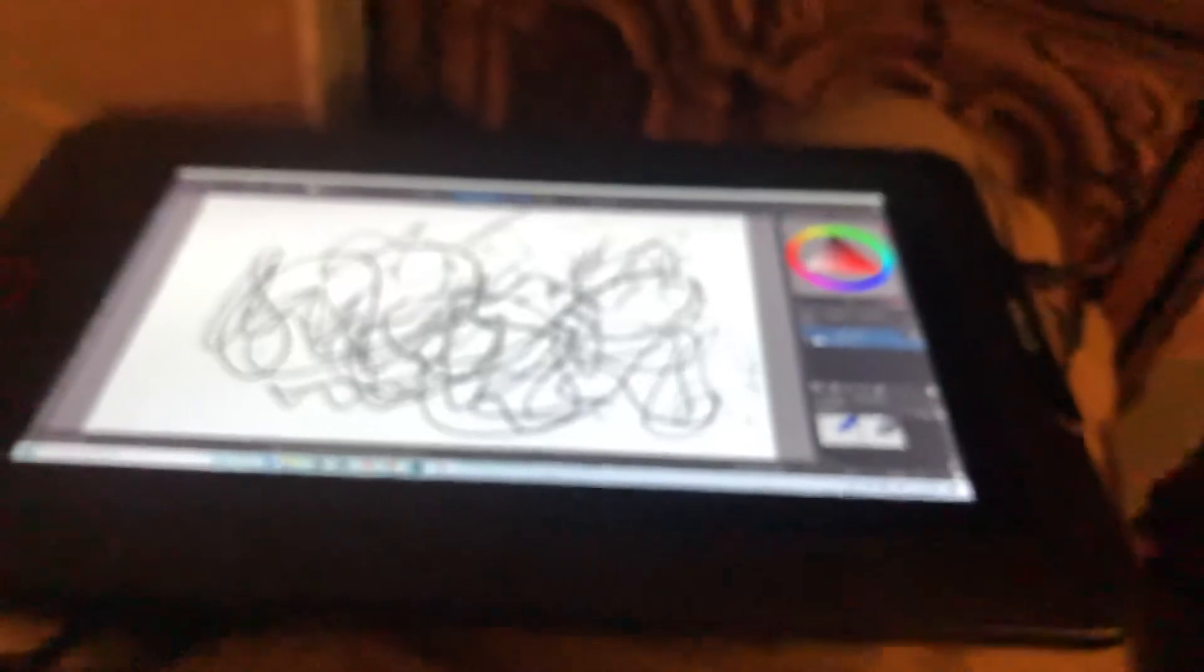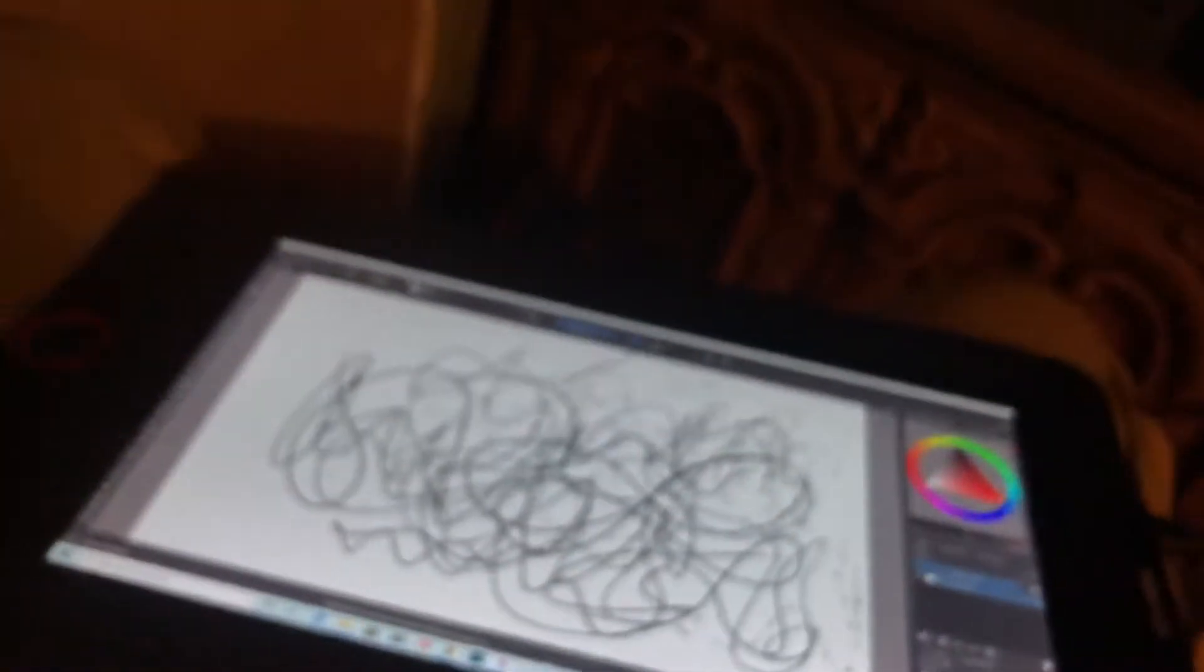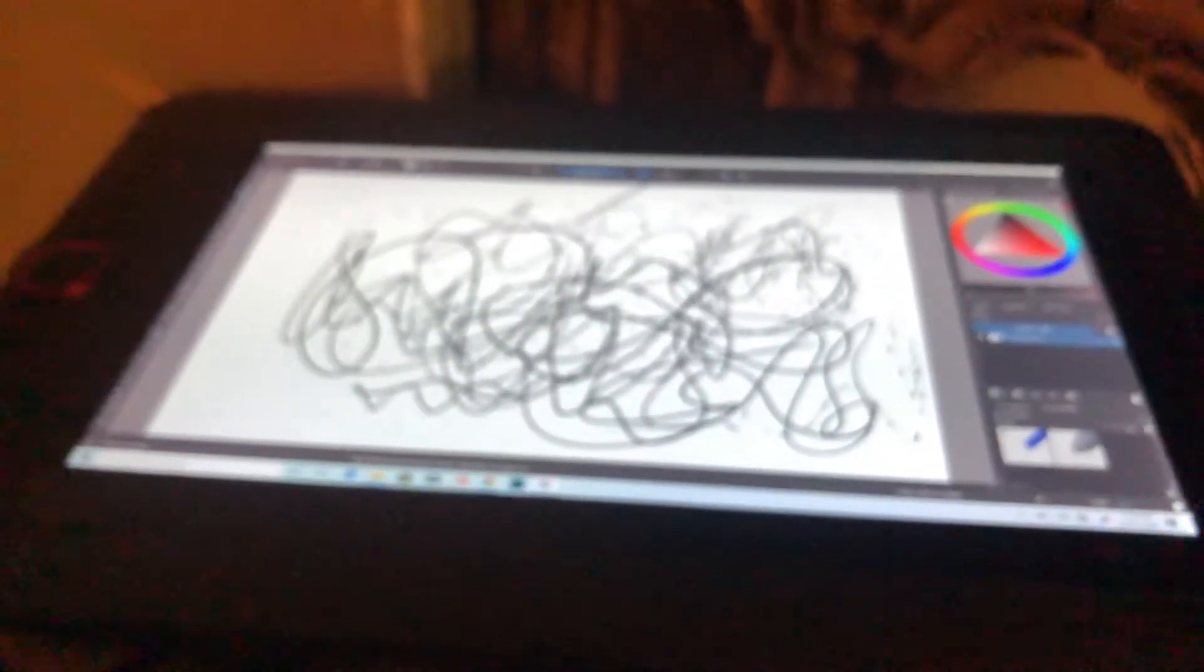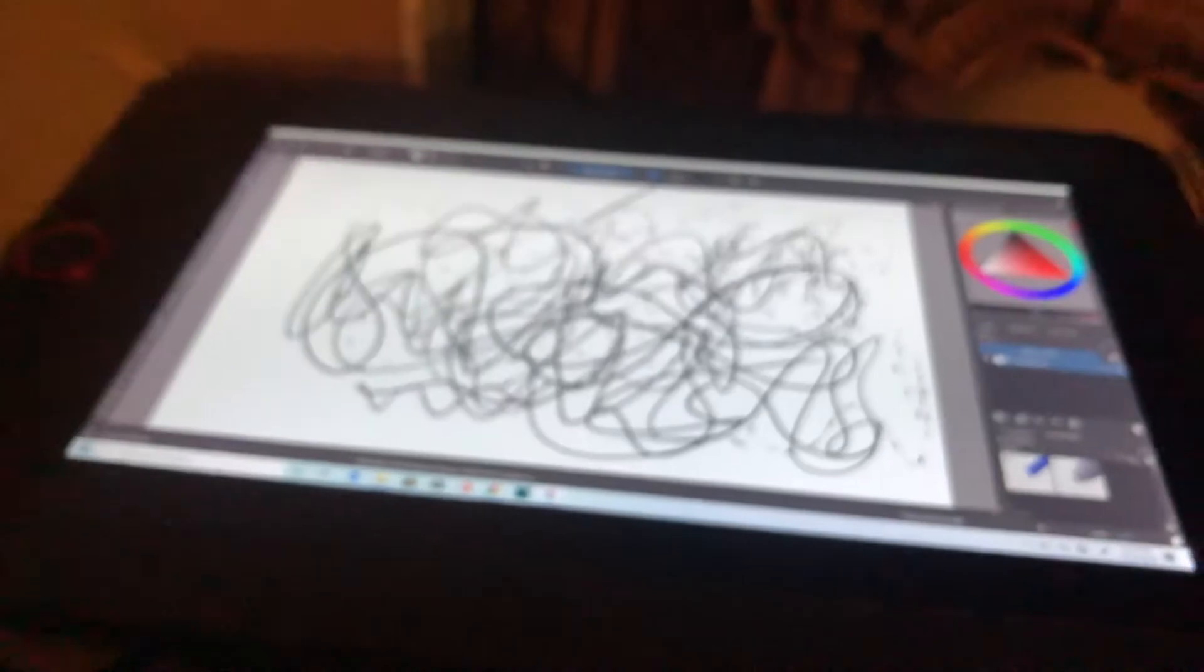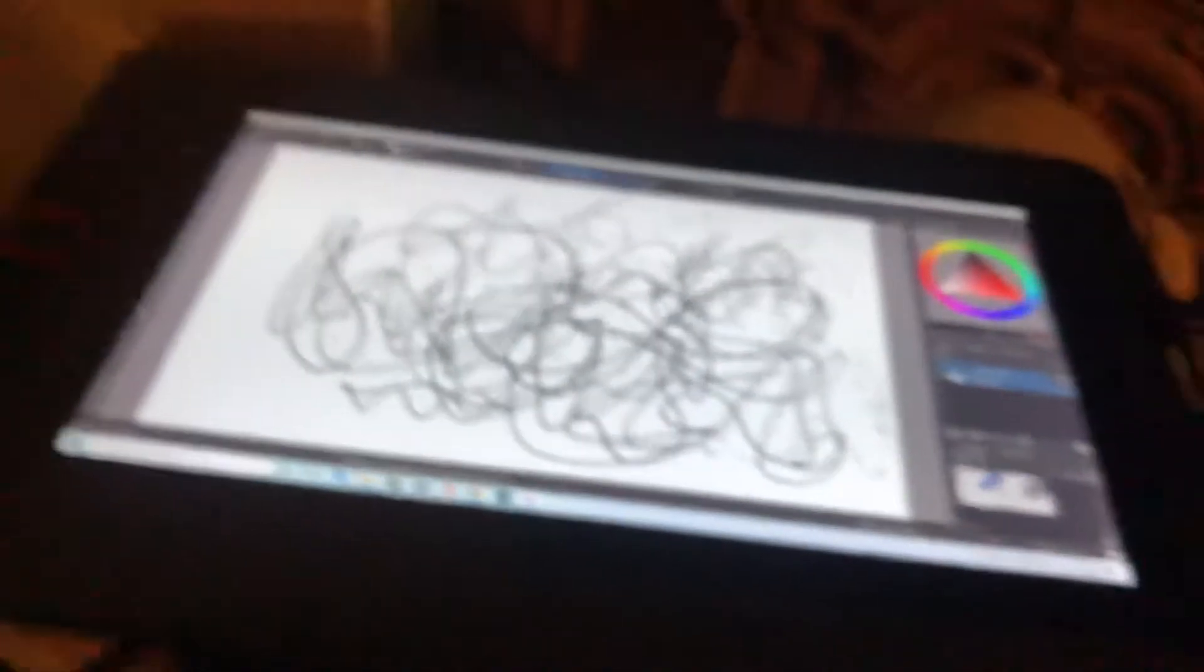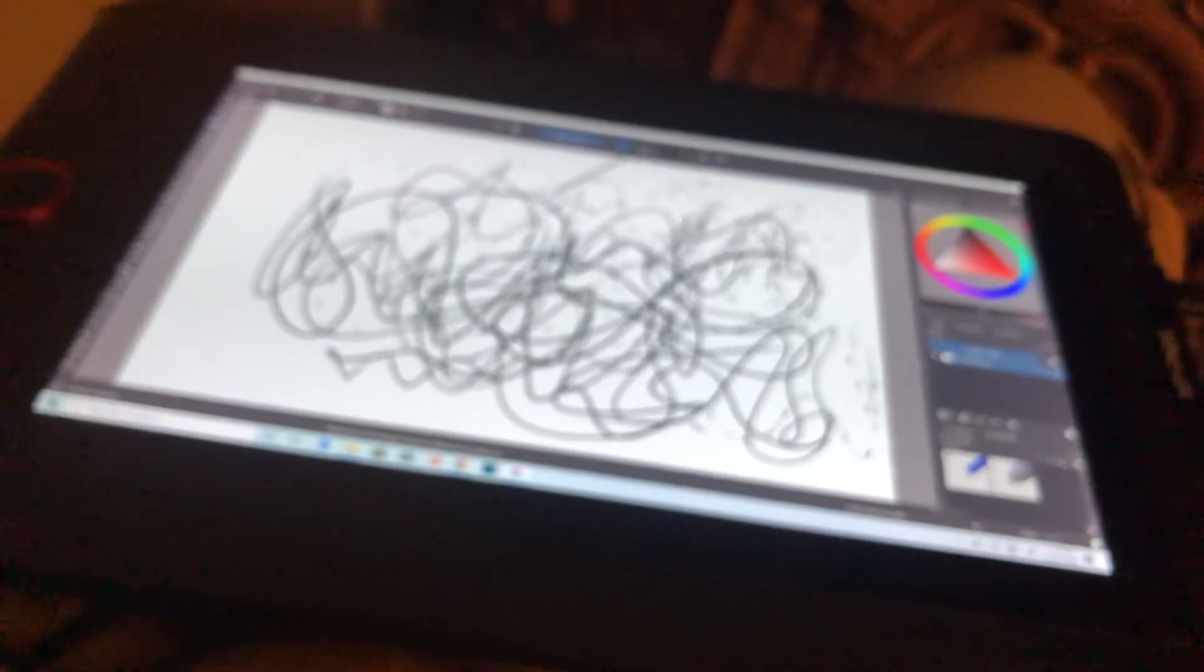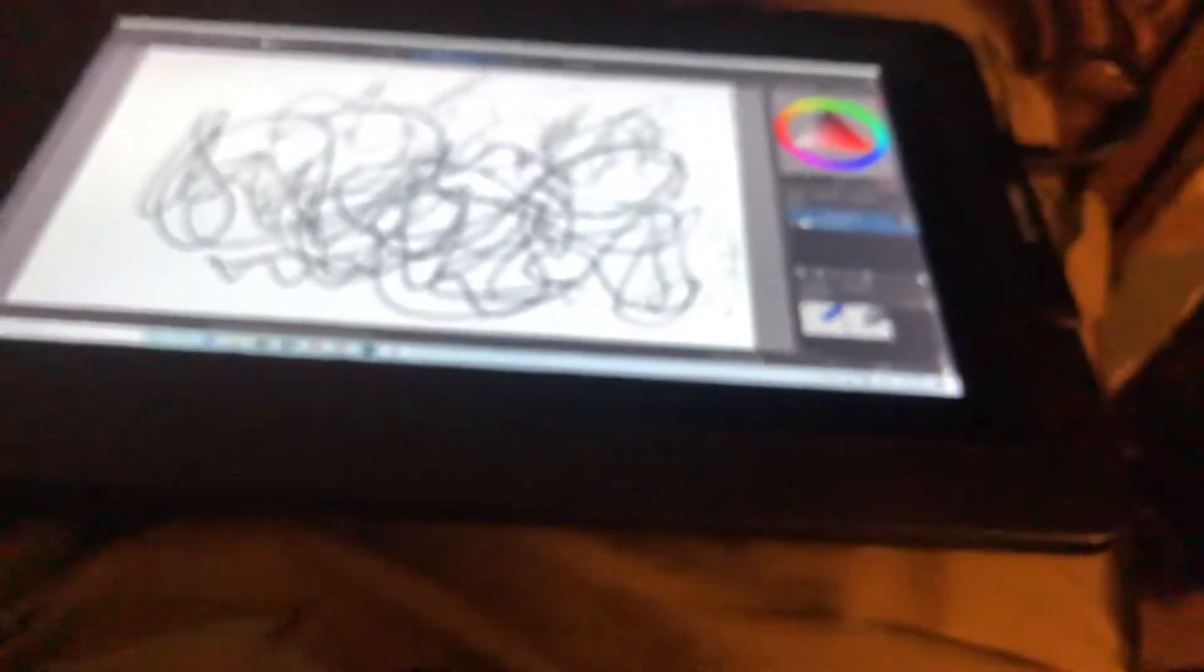This is an XP Pen Artist 12 Pro. I haven't downloaded other apps to see, but so far it's happening with Krita. I don't think it's a glitch with the tablet.